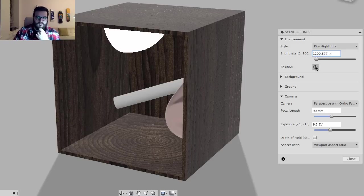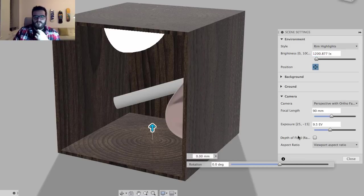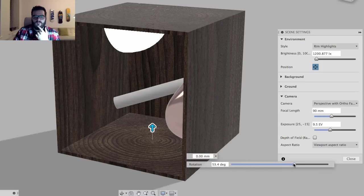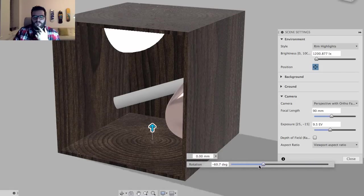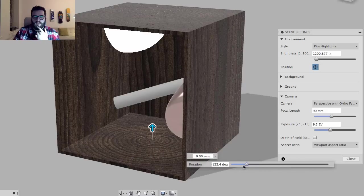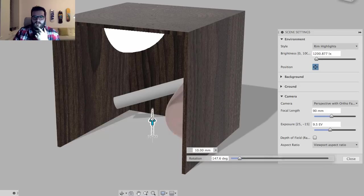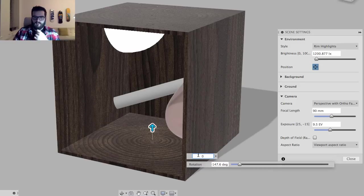Next is Position, which sets where the light hits your object. I'm going to move it so the light comes from behind the camera so you can see the shadows. There's also a control to move the ground plane, but I'm going to leave that at zero.